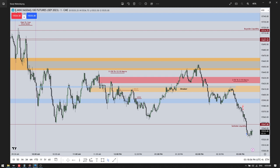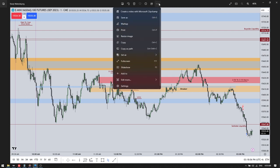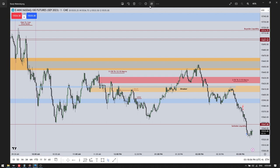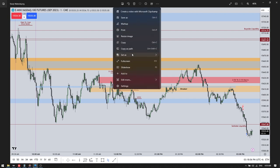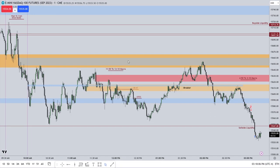So we're on the E-mini NASDAQ futures, a one-minute chart. Starting from the left, we see our 10 a.m. to 11 a.m. silver bullet.